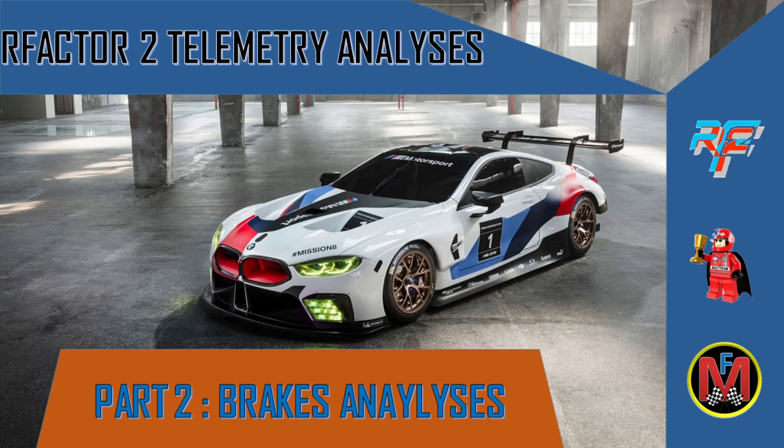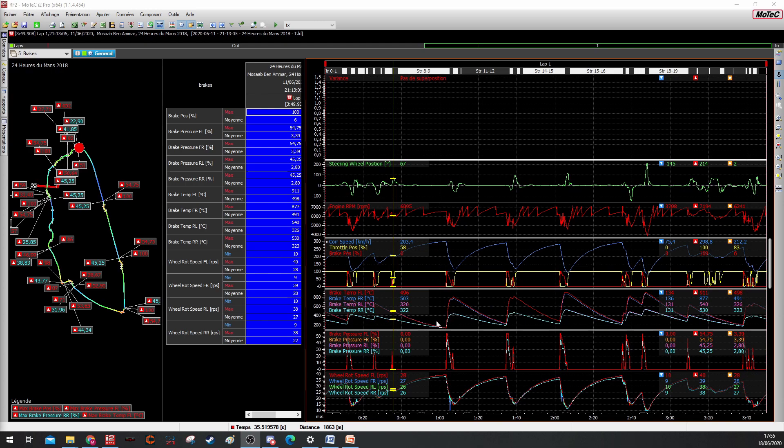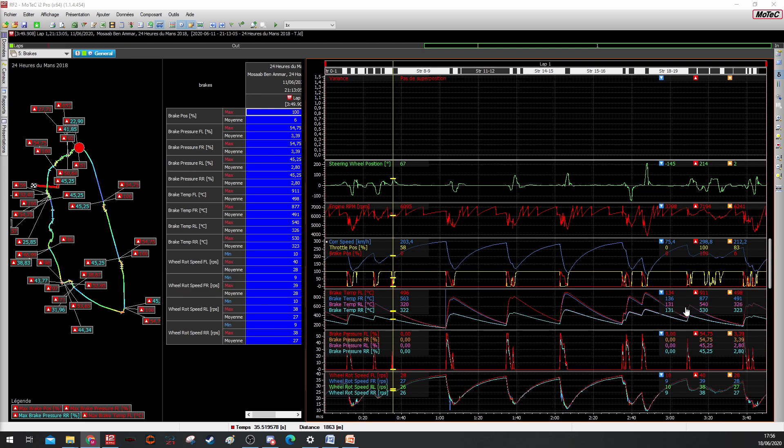So now we bring up our lap and here we can see the brake temperature in this group, the brake pressure or brake bias—MoTeC calls it brake pressure but it should be the brake bias—and we have the wheel rotation speed. We'll see next why we use it.